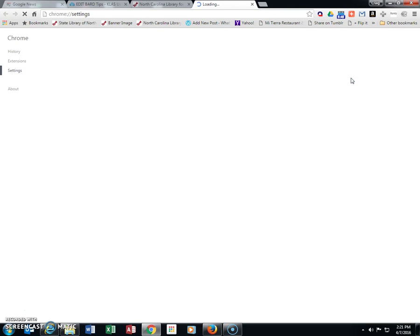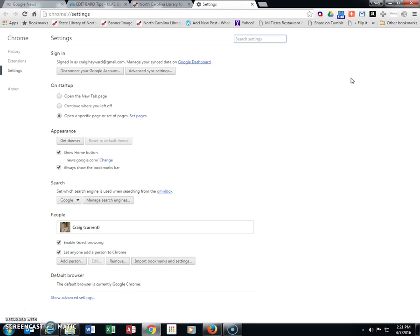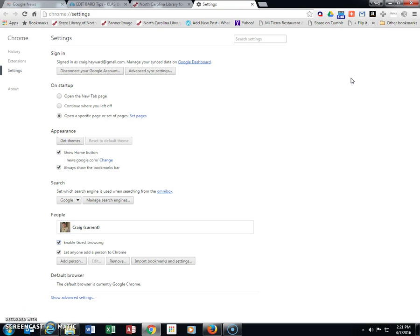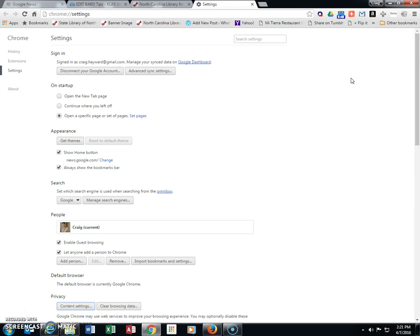Open Settings, then tab down to Advanced Settings near the bottom of the page and hit Enter.